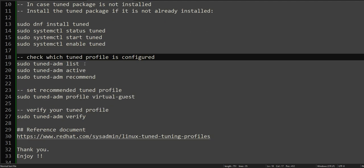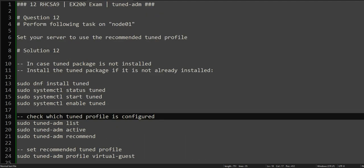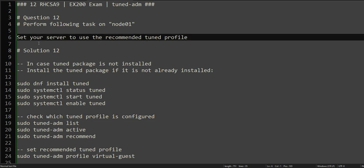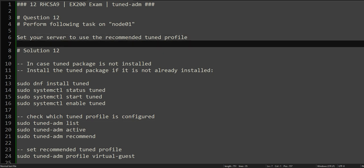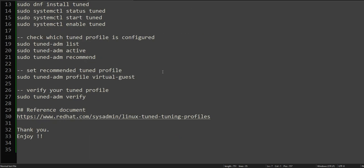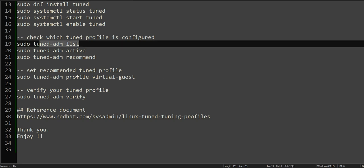Now let's get to the actual part. In the exam, this question is saying set your server to use the recommended tuned profile. So how do you check that? This is the command to list all the tuned profiles in the system.